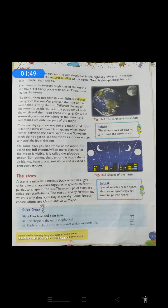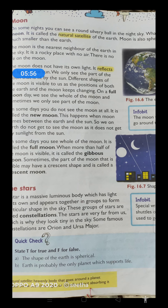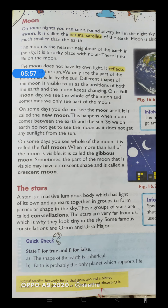The moon takes 28 days to go around the earth once — moon ko poora earth ki taraf ek chakkar lagane mein kitna din lagte hain? It will take 28 days, complete 28 days. On some days you do not see the moon at all — aap bilkul moon ko nahi dekh sakte ho. It is called the new moon — esi din ko hum kya bolte hain? New moon.